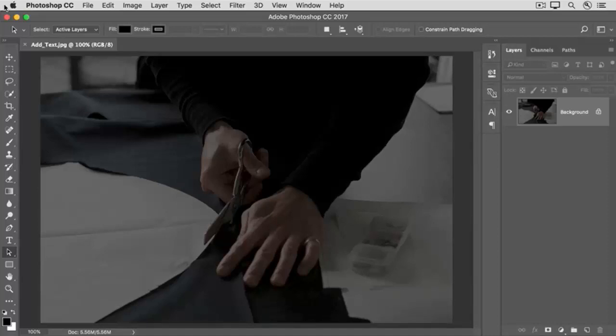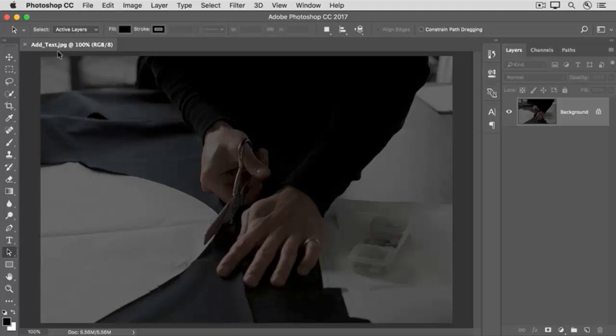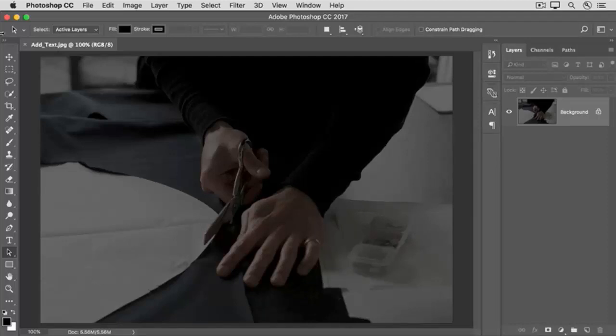In this video, we'll practice adding text to an image. You can use this image from the downloadable practice files for this tutorial, or an image of your own. The tool you'll use most often to create text is the Horizontal Type tool. You can select it here in the Tools panel.